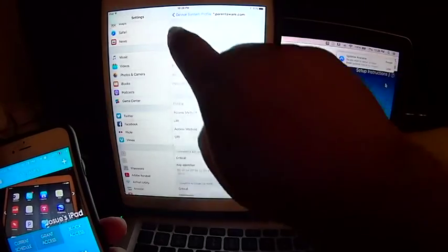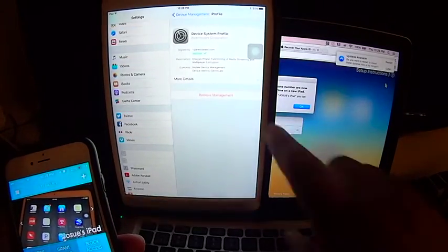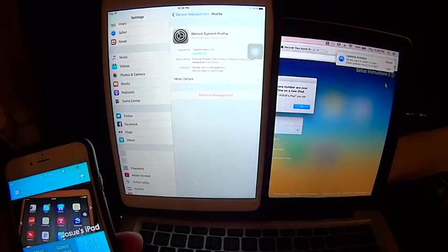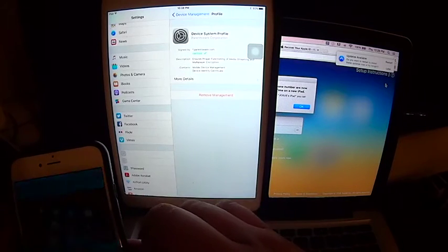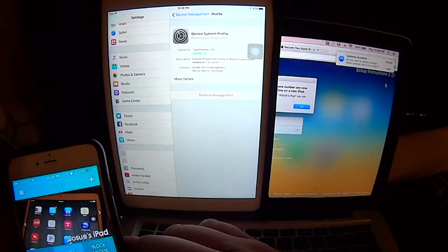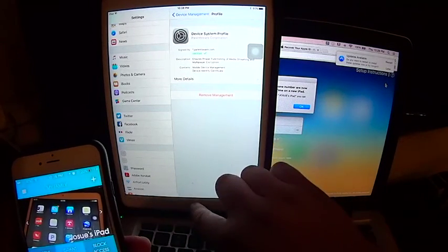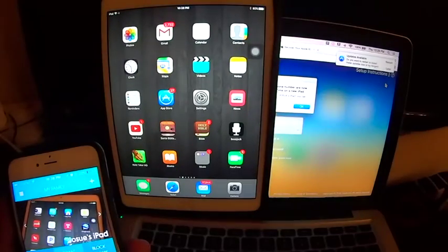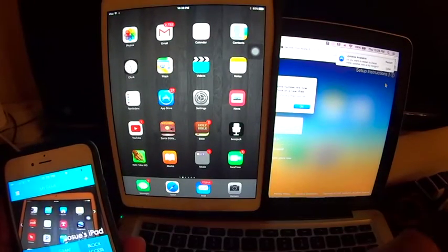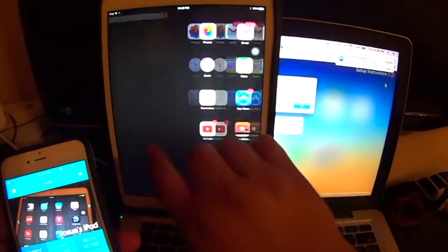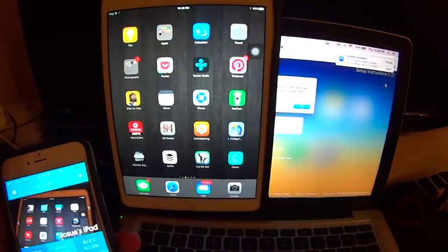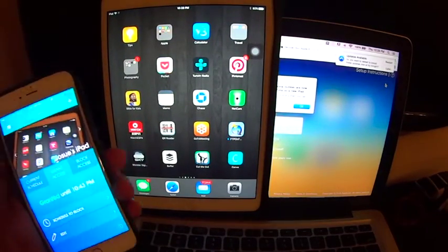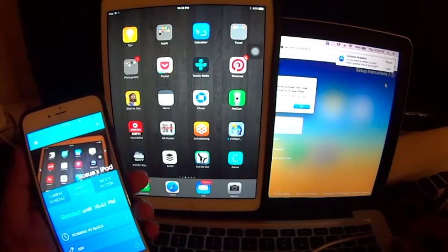If you take a look at it, it's the same parentware.com blah blah blah. And so once I grant the access it will allow all those apps to be added to that again. And there's my iPad fully accessible already.